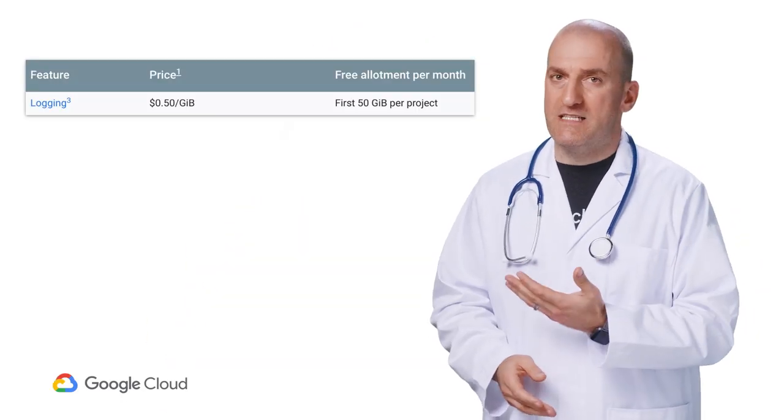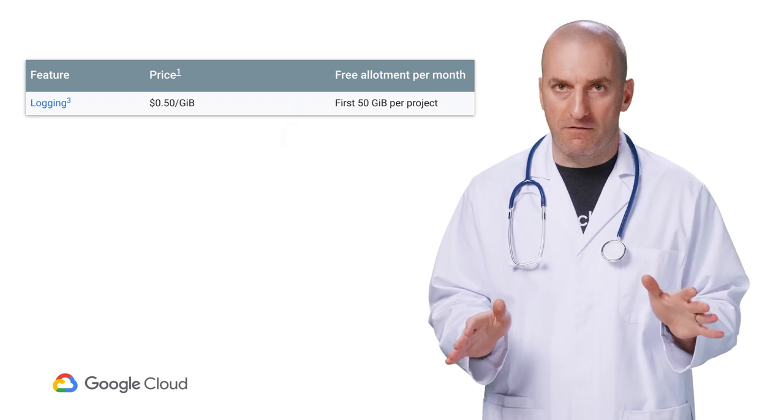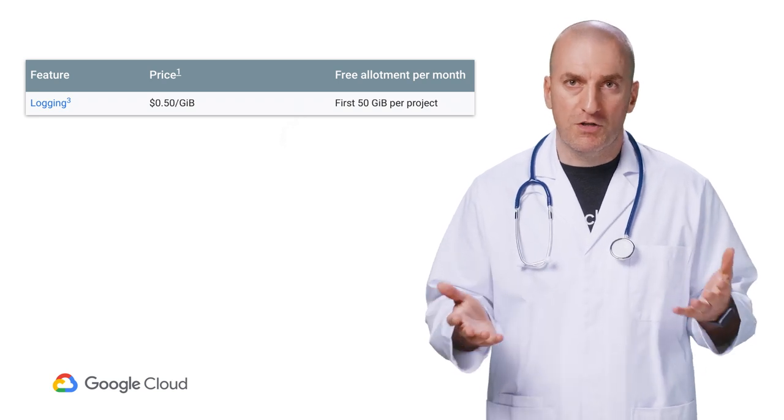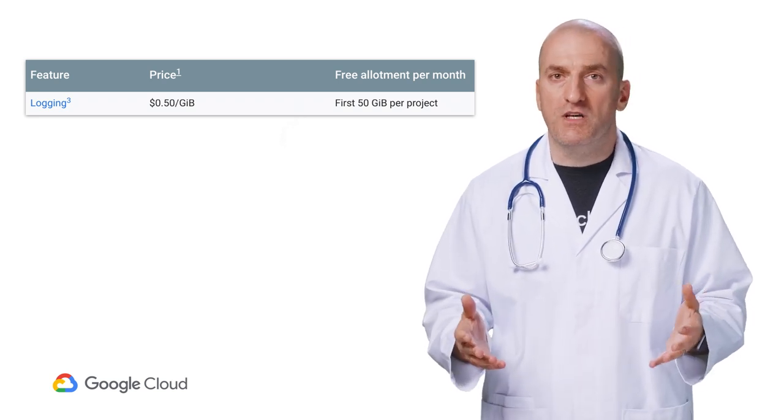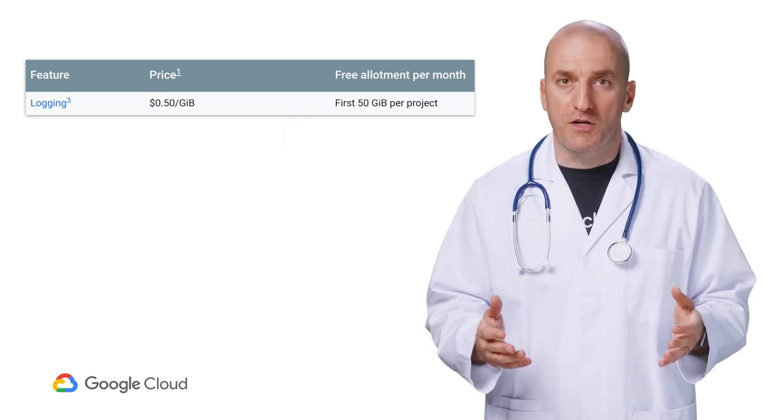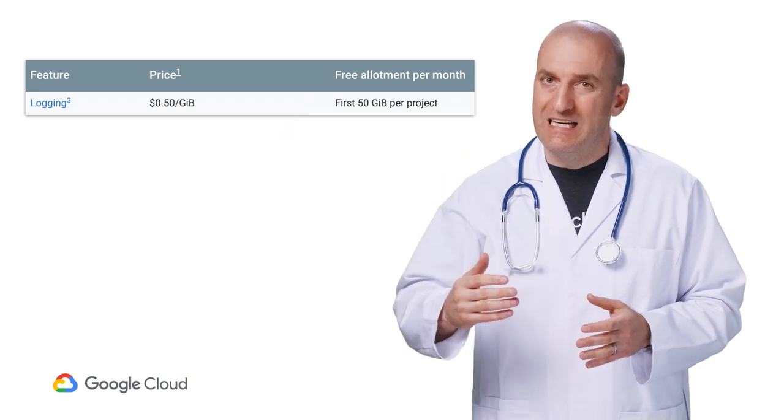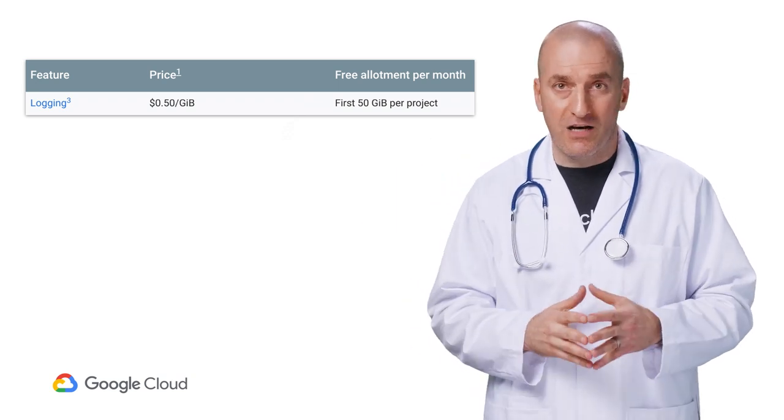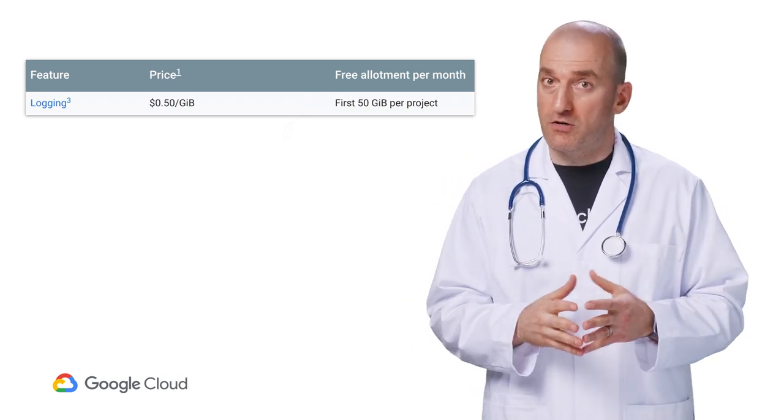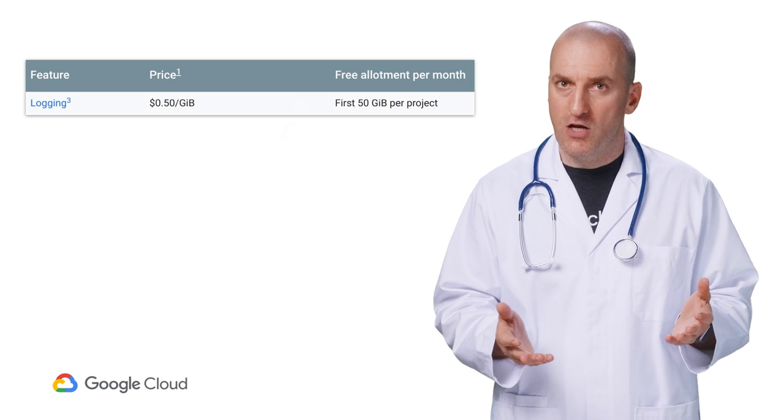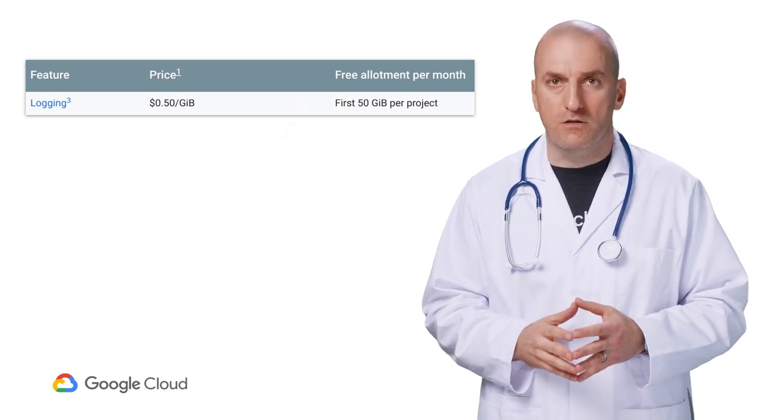Let's review logging pricing. The model here is very straightforward. You are charged based on the amount of volume data ingested in the project over the free threshold. You should know that unlike monitoring where some metrics do not incur any charges, all logs ingested incur charges.